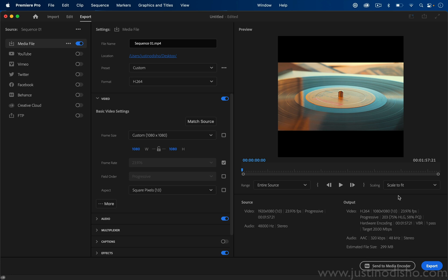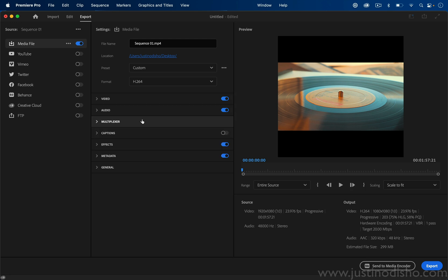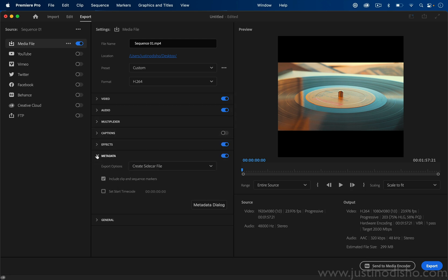We could do scale to fit or stretch to fill or scale to fill. Those are just different ways of choosing the crop. Obviously if you know you're making a square sequence, you might as well start that way in the beginning so you can edit appropriately. You have all your other basic options that you used to have if you need to adjust them.